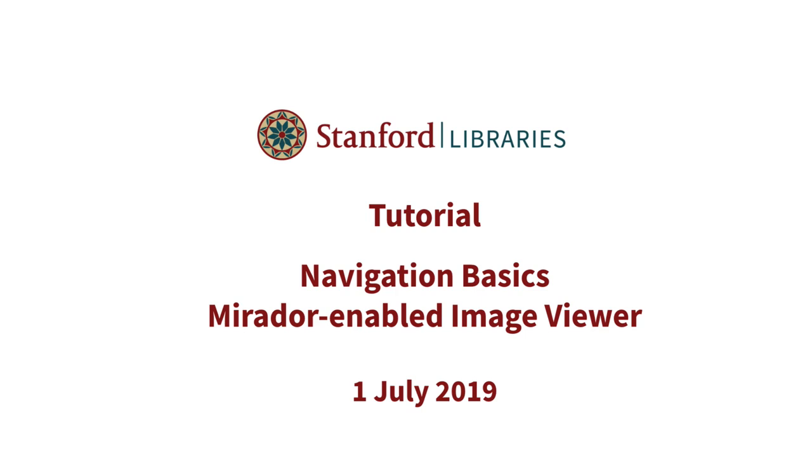Welcome! This video provides an overview of how to navigate the newly launched viewing environment for items in the Stanford Digital Repository.